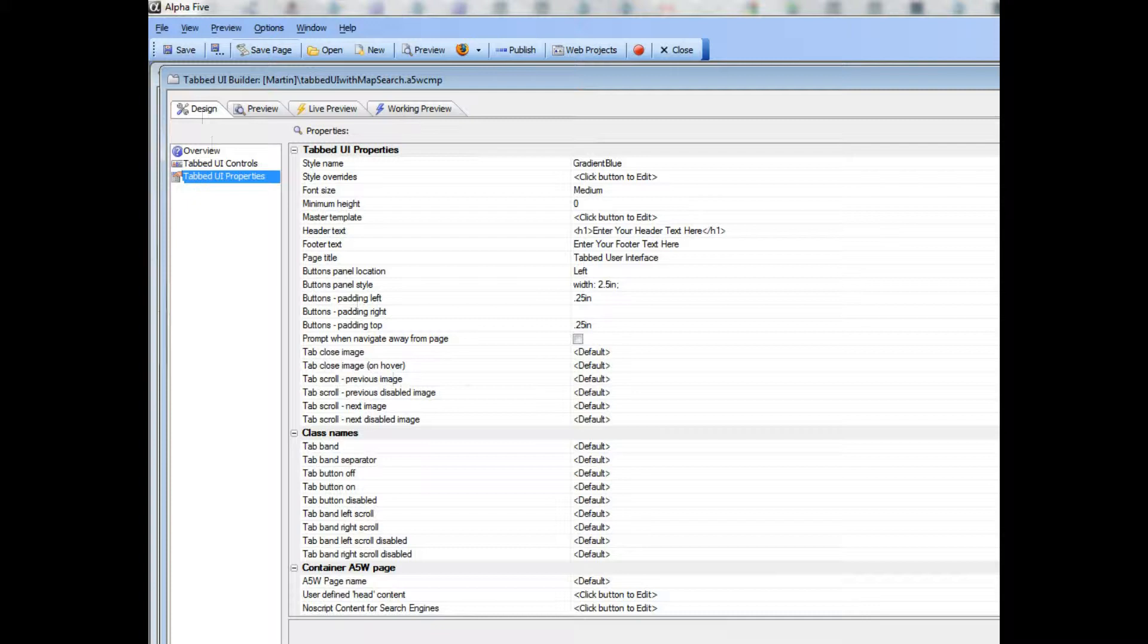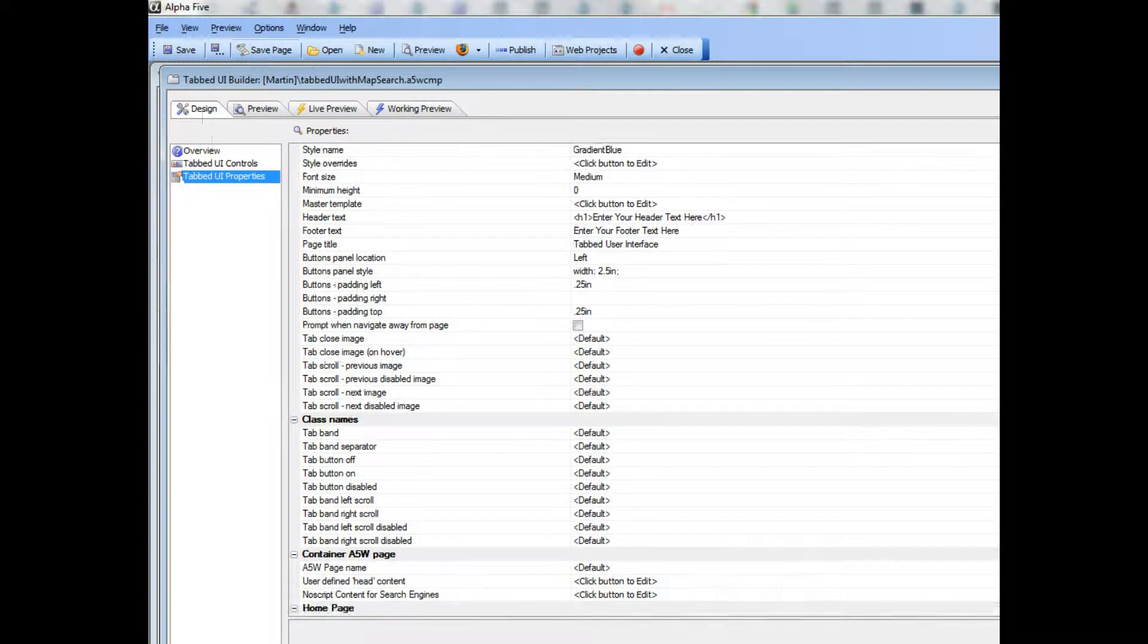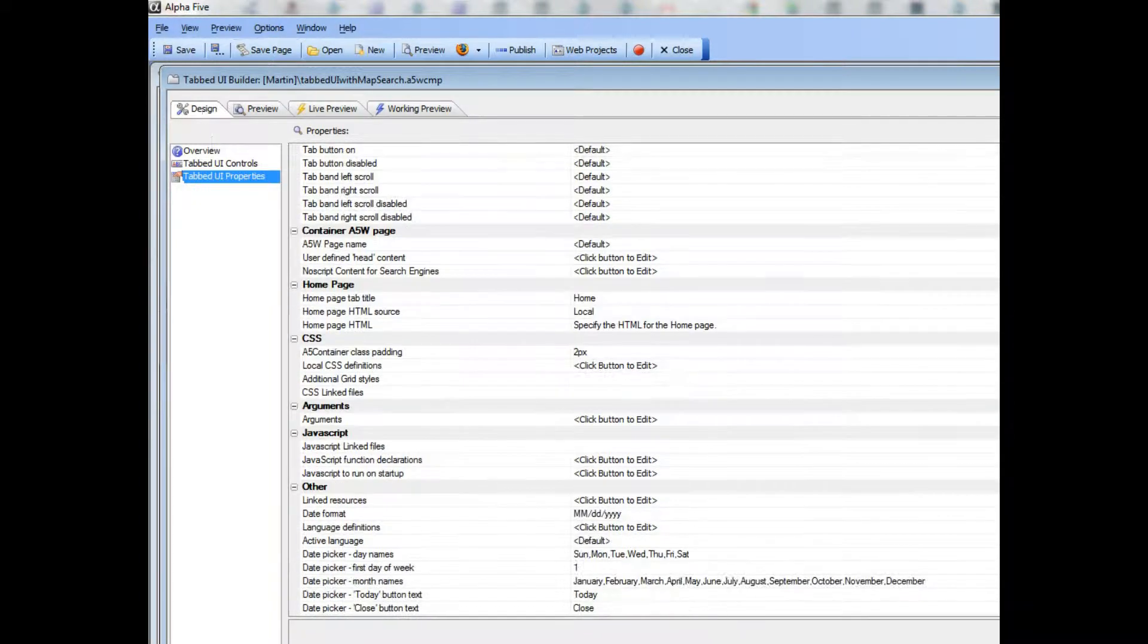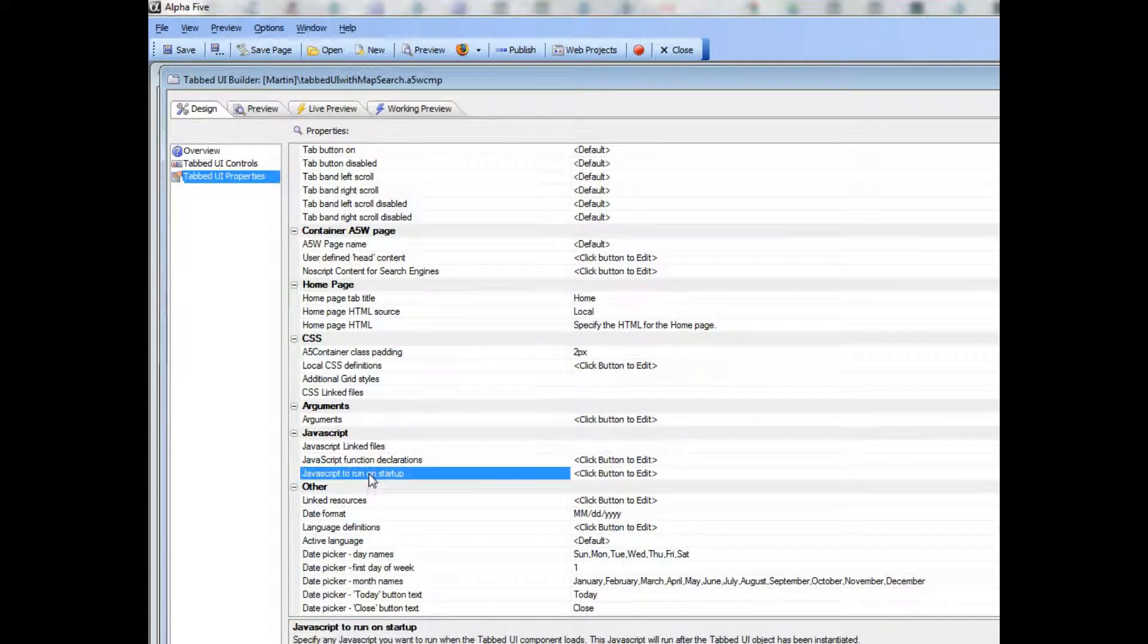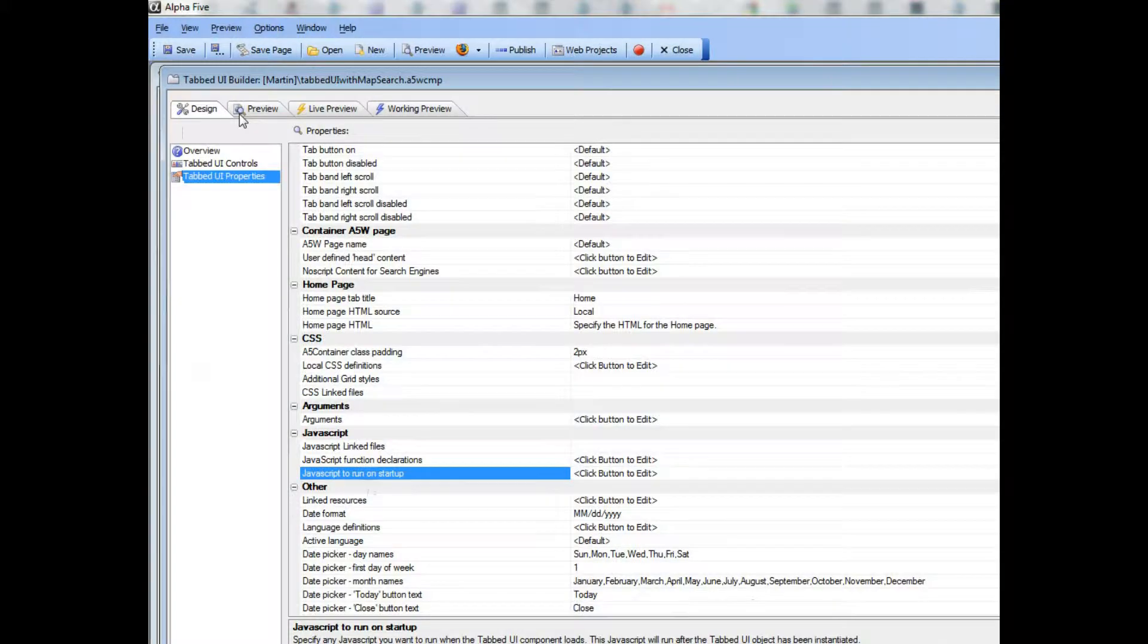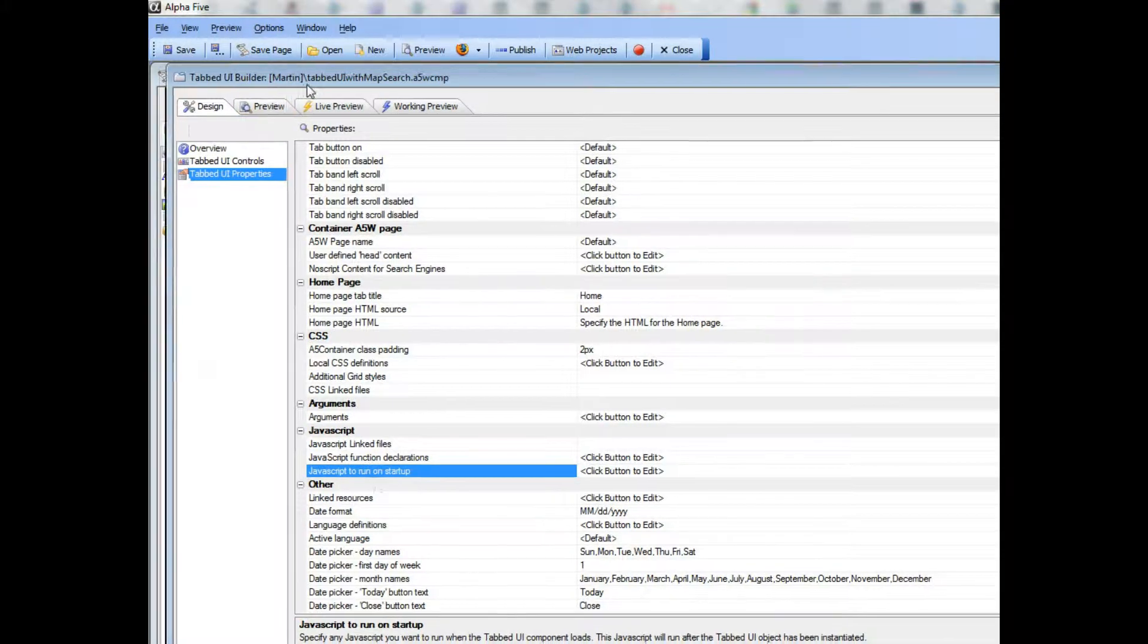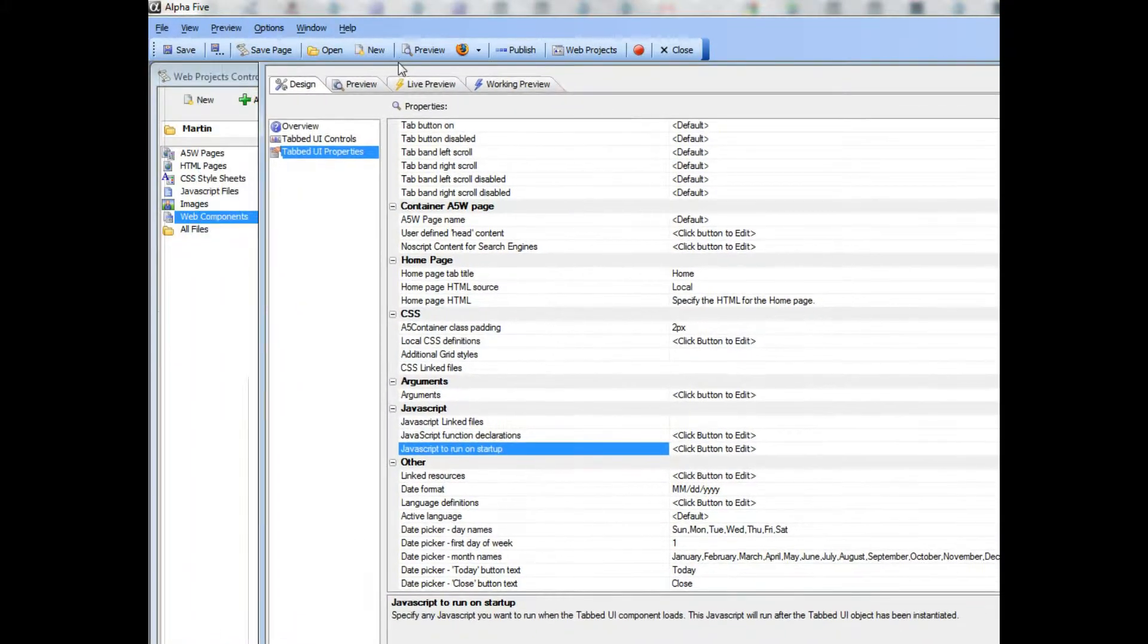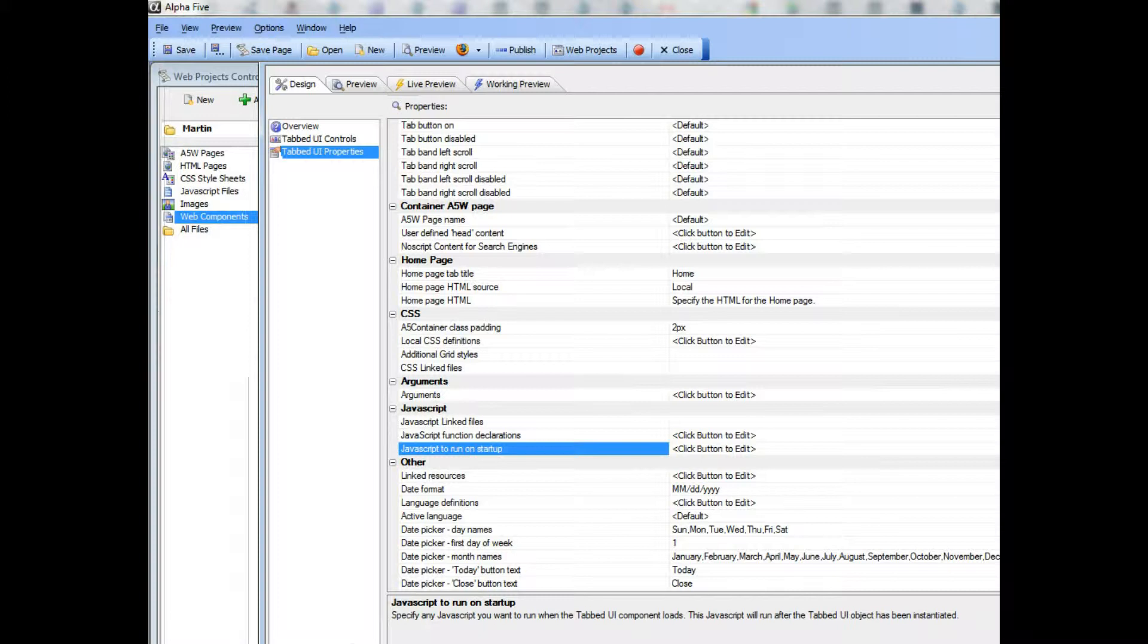and you can see here that the tabbed UI has a feature called JavaScript to run on startup. So what we're going to do is go to the XBasic tab over here,